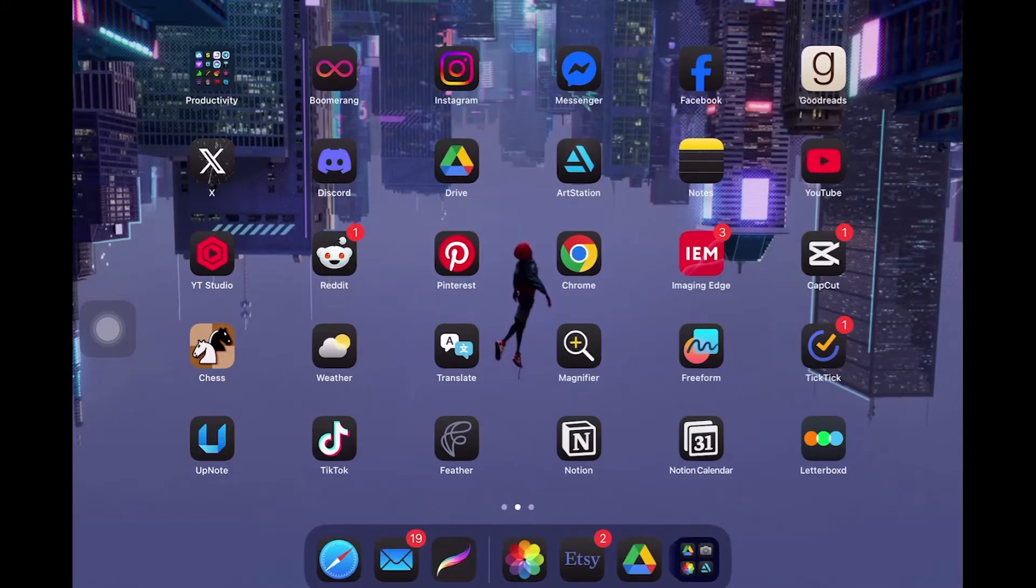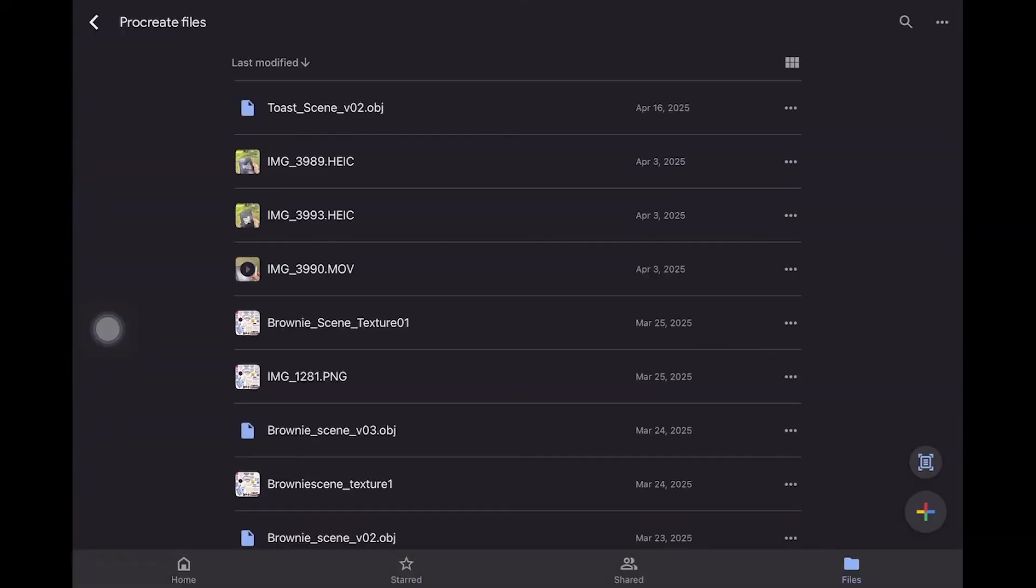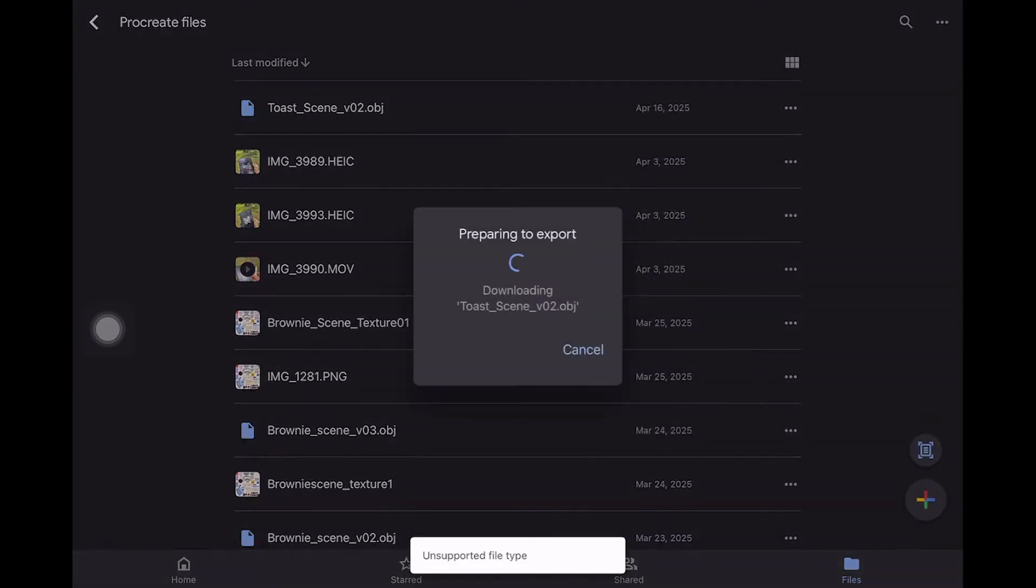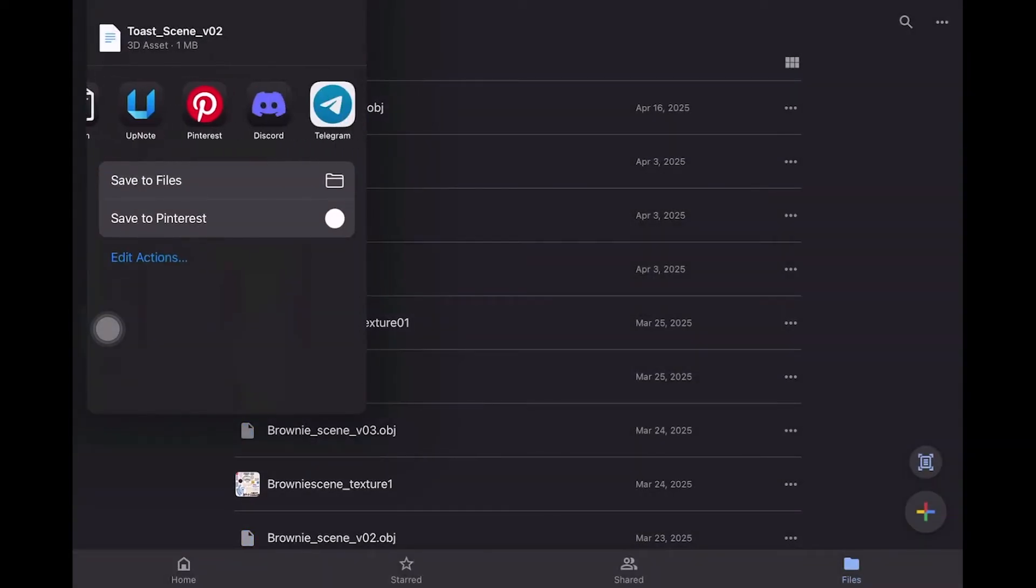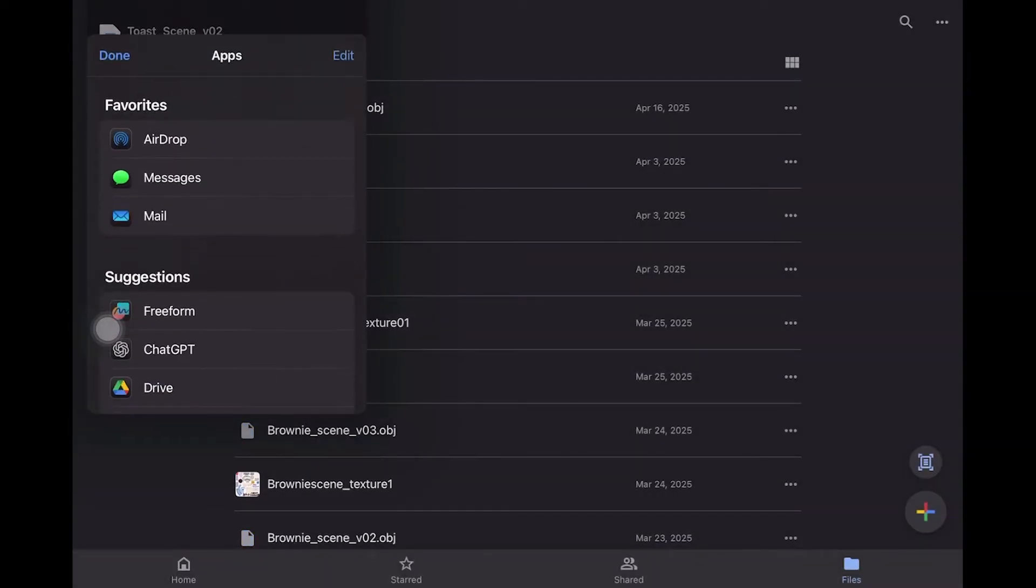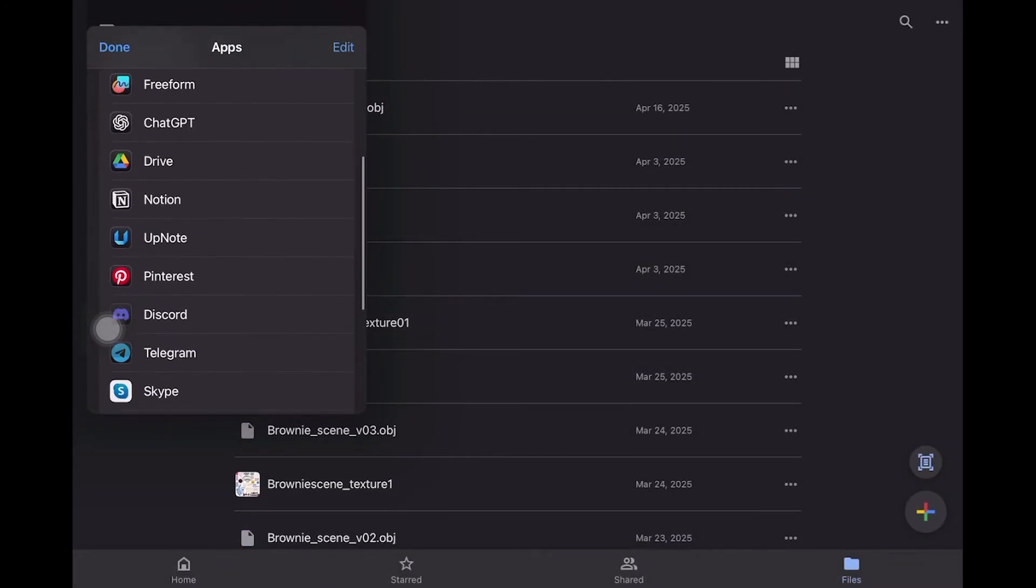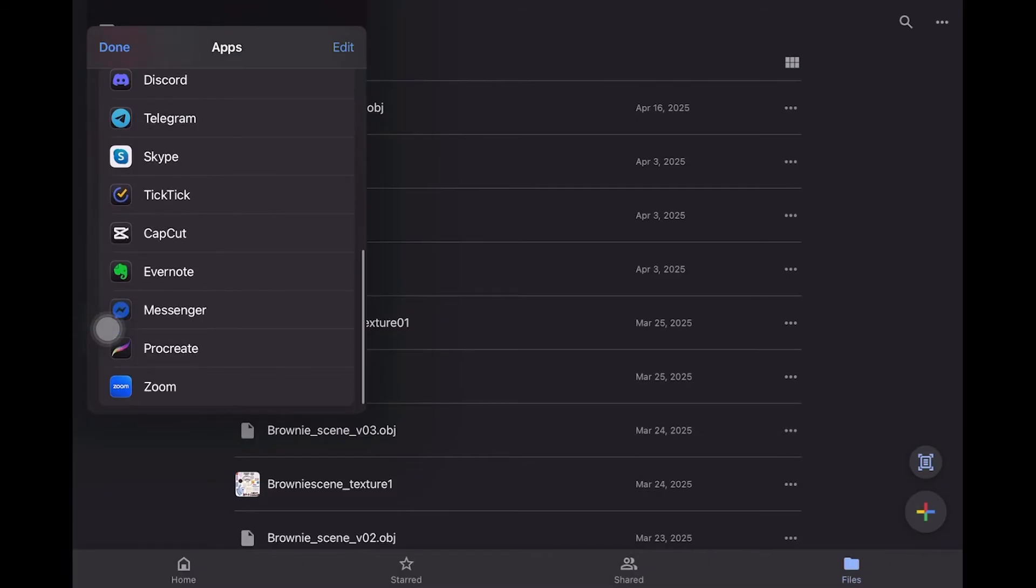I send the OBJ file to Procreate using Drive. When I tap Download from Drive, I choose Open with Procreate from the options and it opens right up.